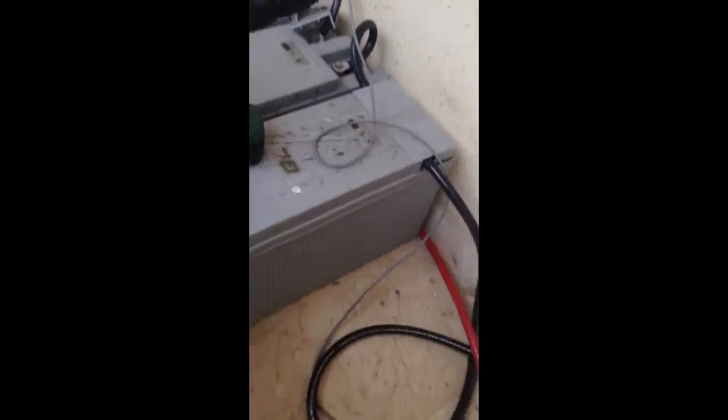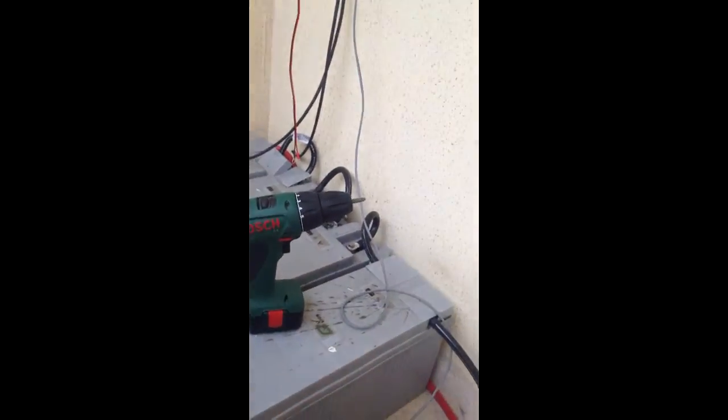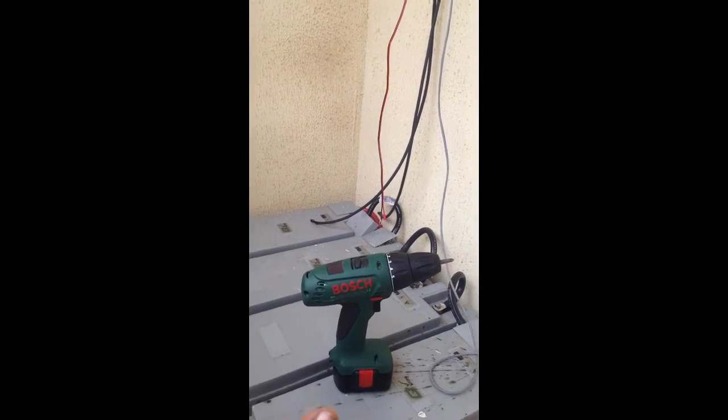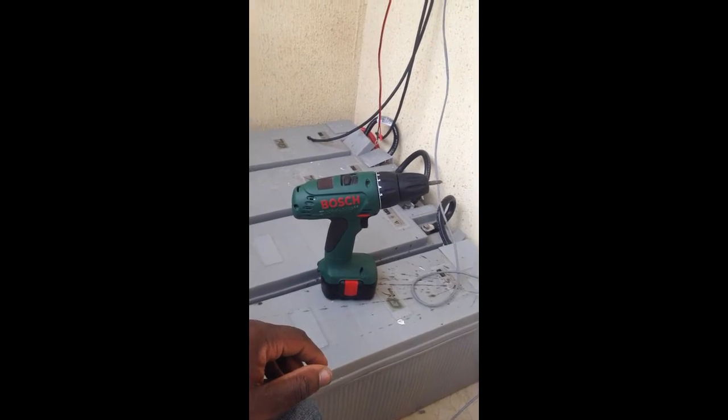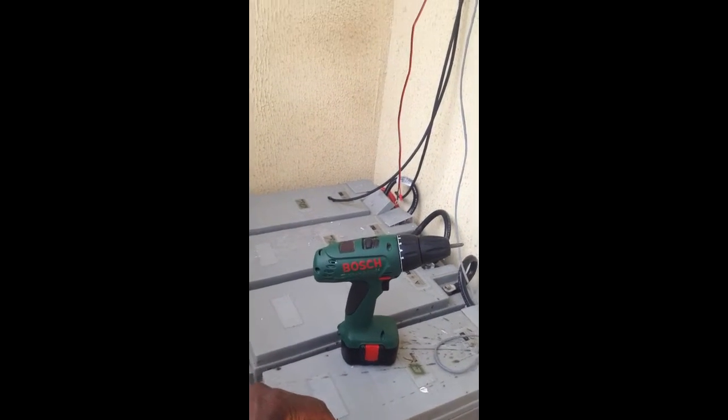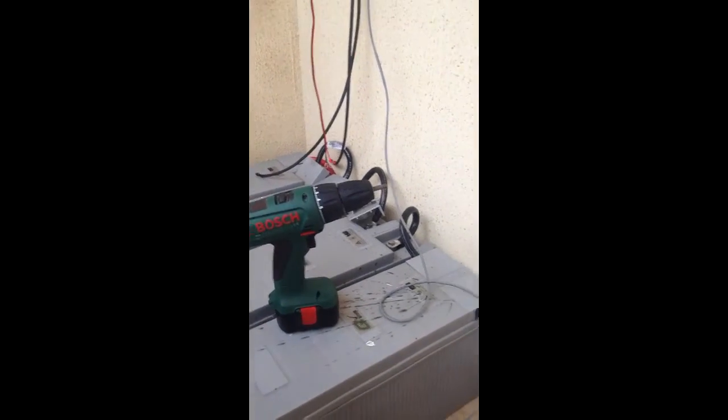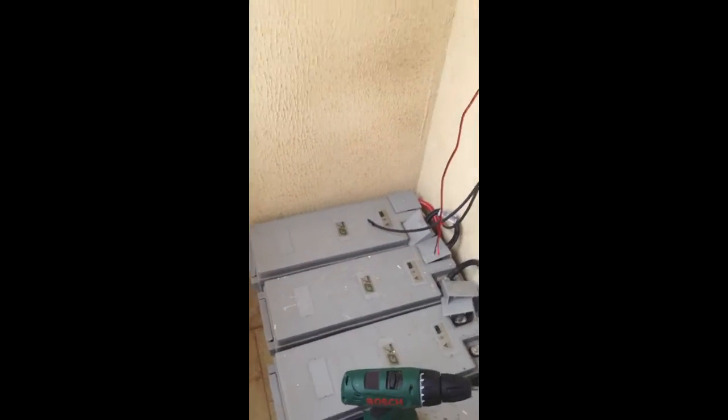And so there we have it. I've got 4 really good batteries. I've just tested these batteries, they're quite good. They're my old battery bank and they're still pretty, pretty powerful. So that's it.